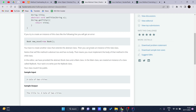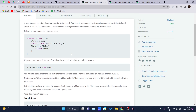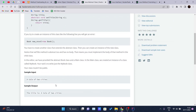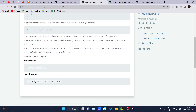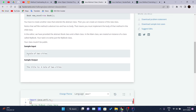You have to create another class that extends the abstract class, then you can create an instance of the new class. Notice that the `setTitle` method is abstract and has no body, which means you must implement the body of that method inside the child class. In the editor, we are provided an abstract class `Book` and a main class. In the main class, an instance of `MyBook` is created, and our task is to write the `MyBook` class.